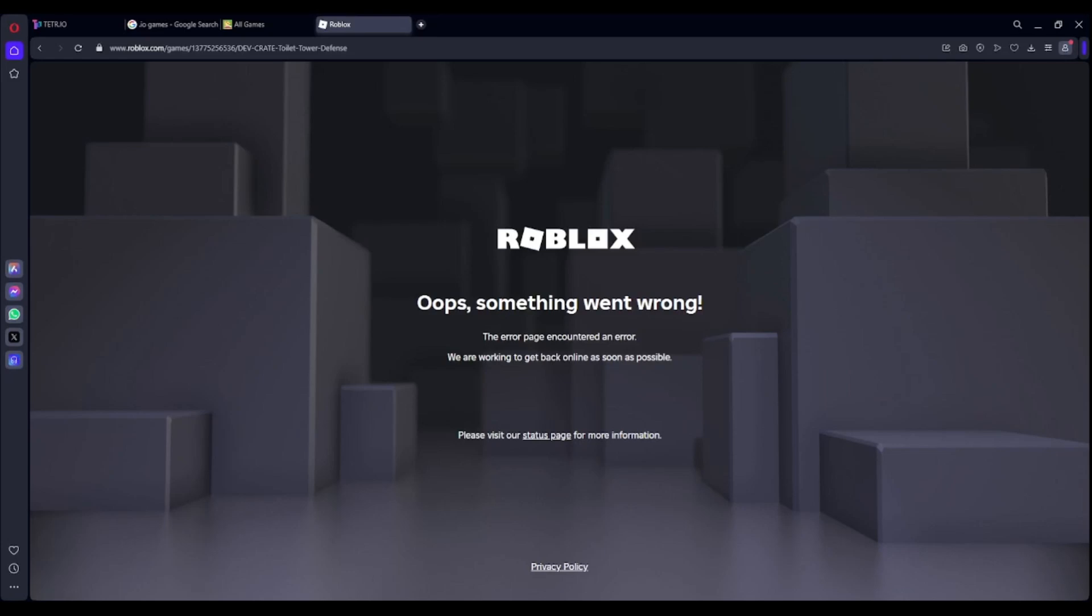So, Roblox is down, what do you guys do now? Well, I've got some game suggestions, and I'm wondering if you guys would like to see them on this channel every time Roblox goes down.